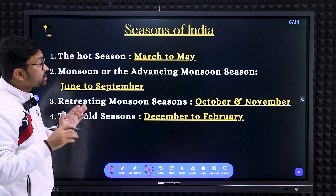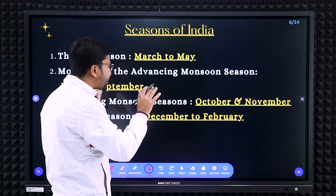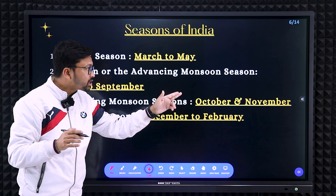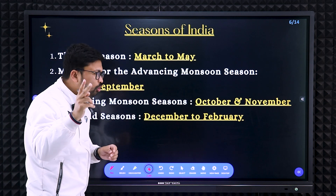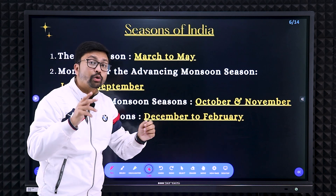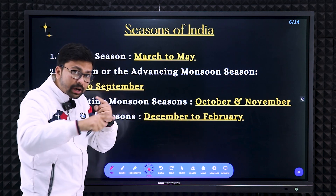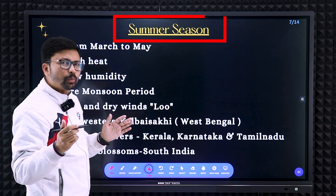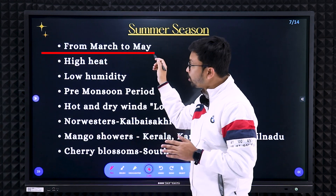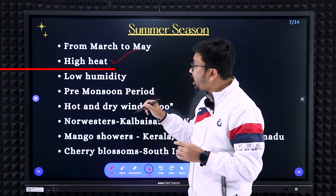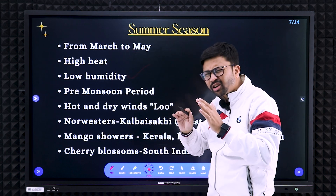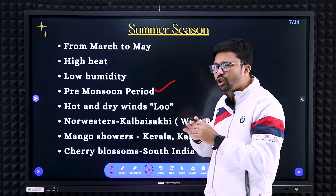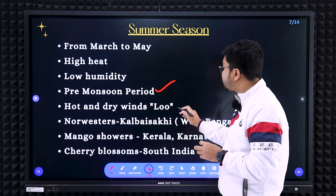Now we discuss the seasons of India — this part is very important. There are four seasons: the hot or summer season from March to May; the monsoon or advancing monsoon season from June to September; the retreating monsoon season in October and November; and the cold season from December to February. For summer season — temperature is very high, humidity is low, and there is no rainfall on the Indian landmass, so it is the pre-monsoon period.